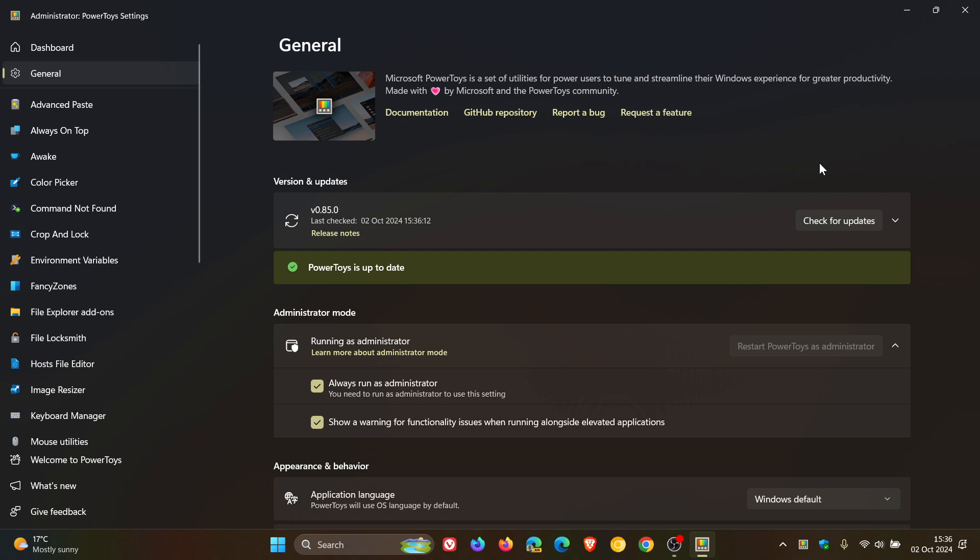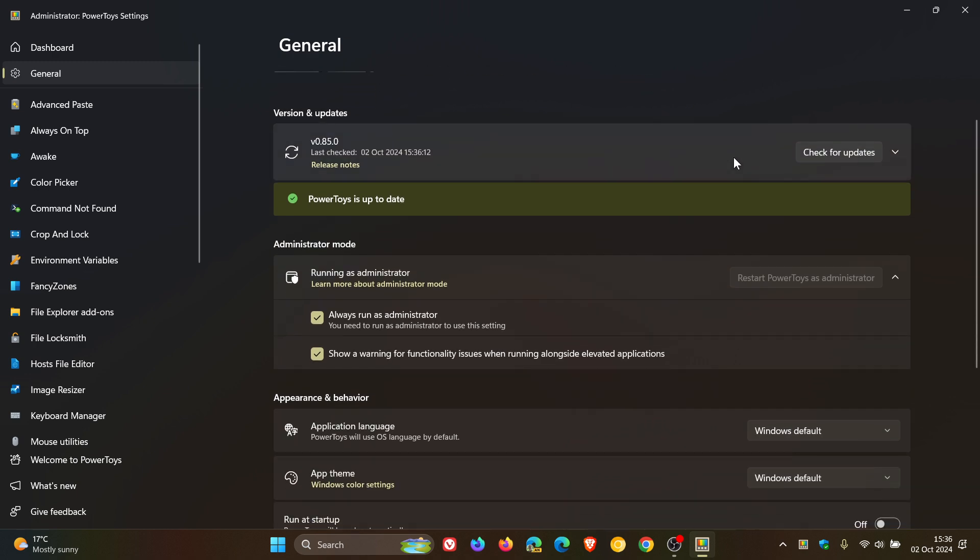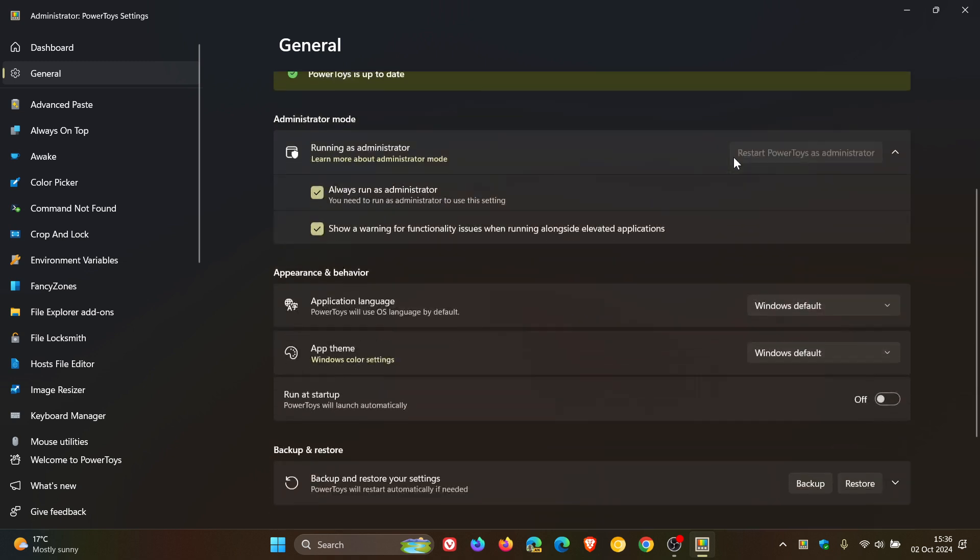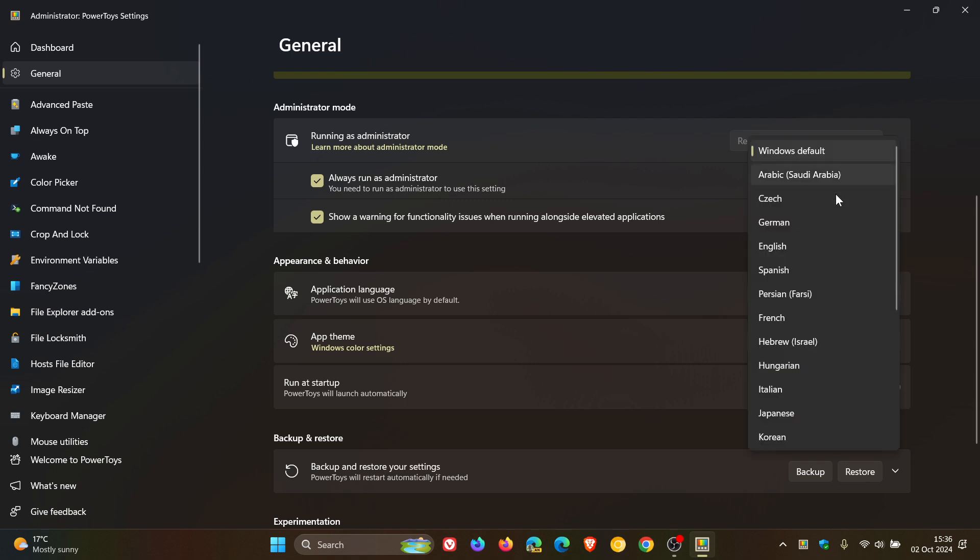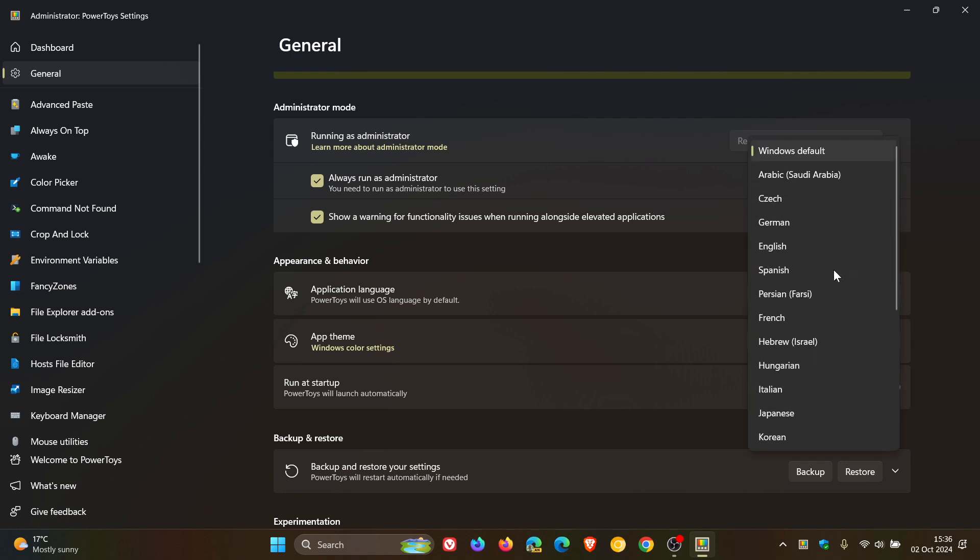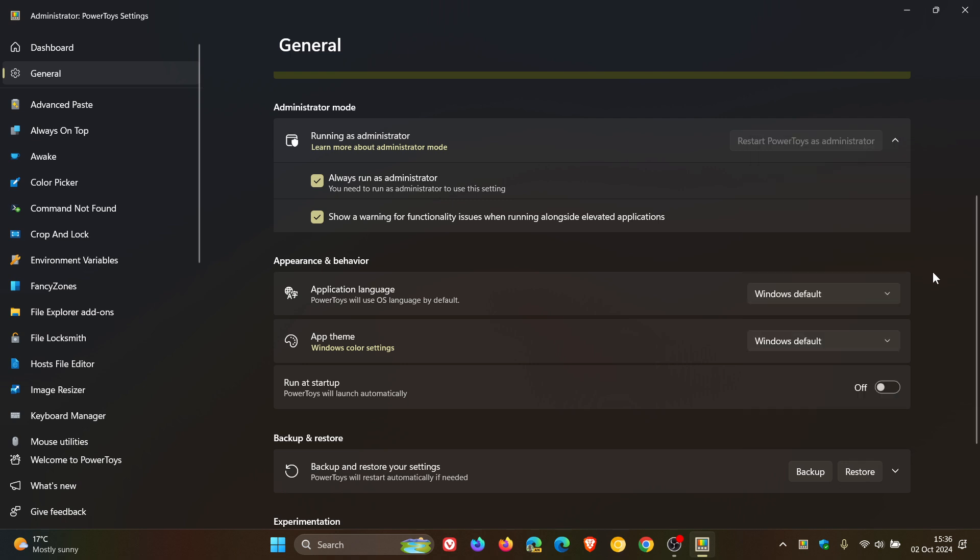First of all, there are a couple of highlights which I'm just going to focus on for the purpose of this video, and it's now possible to select which user interface language should be used by PowerToys Utilities. If we scroll down here under Appearance and Behavior, we've got Application Language. PowerToys will use OS Language by default, or you can change that to a listed language of your choice. So I think that's a bit of a UI enhancement.